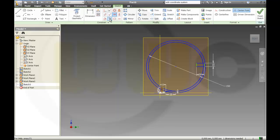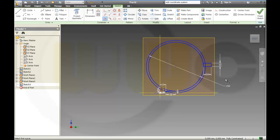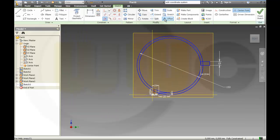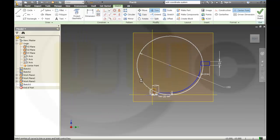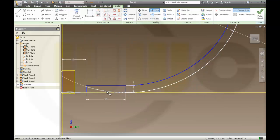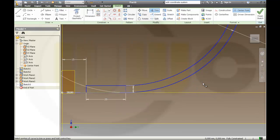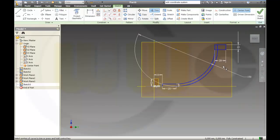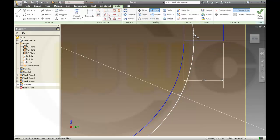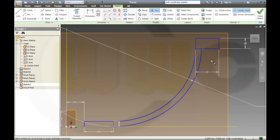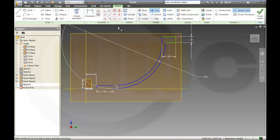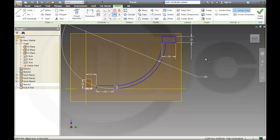And this line. This circle tangent. Now I could trim. And the last constraint. This one should be this one. Okay, it's fully defined. Finish the sketch.